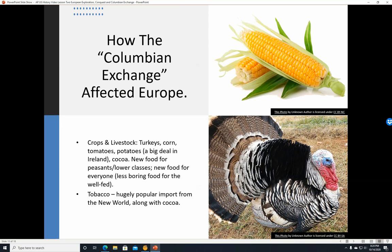How the Columbian Exchange affected Europe: we had new crops and livestock. You had turkeys, corn, tomatoes, potatoes. Potatoes were obviously a big deal — there would be the Irish potato famine later that would lead to a lot of Irish immigration to the United States. This was new food for the peasants and lower classes. Corn, potatoes, etc. were pretty easy to grow. And even for the well-fed, it meant less boring food. Tobacco was a hugely popular import from the New World, along with cocoa.